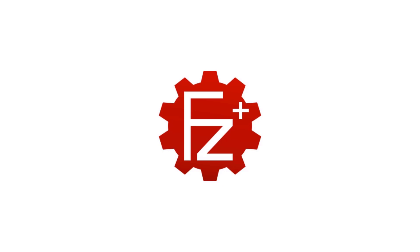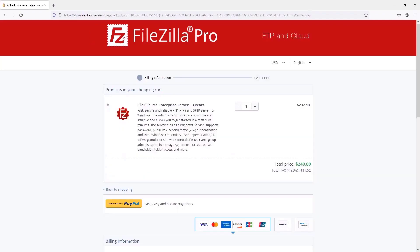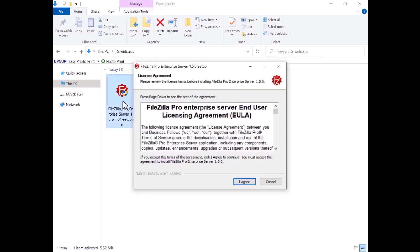In this tutorial you will learn how to install and configure FileZilla Pro Enterprise Server. Go to the FileZilla Pro site and purchase FileZilla Pro Enterprise Server, then download it. Confirm you agree to the FileZilla Pro Enterprise Server license terms by clicking on the I Agree button.